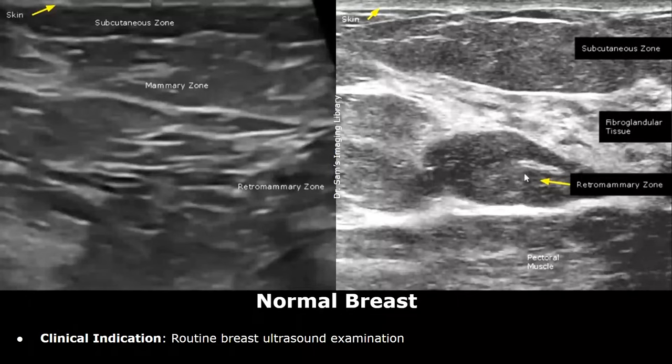Hello everyone, this is Dr. Sam and this video is about Breast Ultrasound Reporting. You will learn how to write breast ultrasound reports, including how to write the findings and the impression for different cases. Firstly, we will look at a normal breast ultrasound.